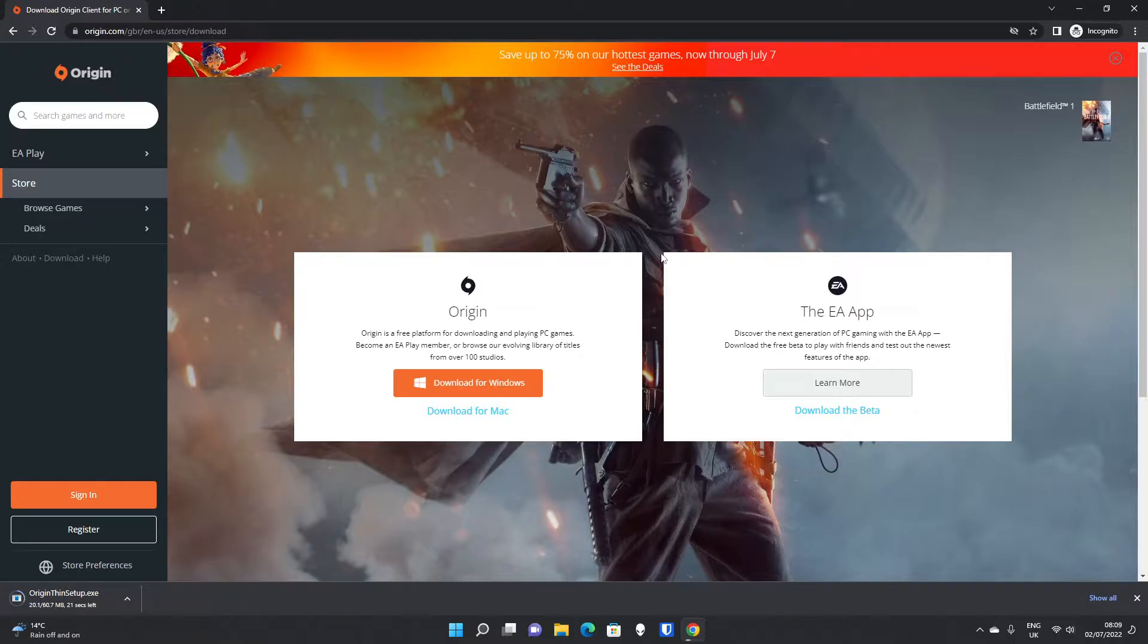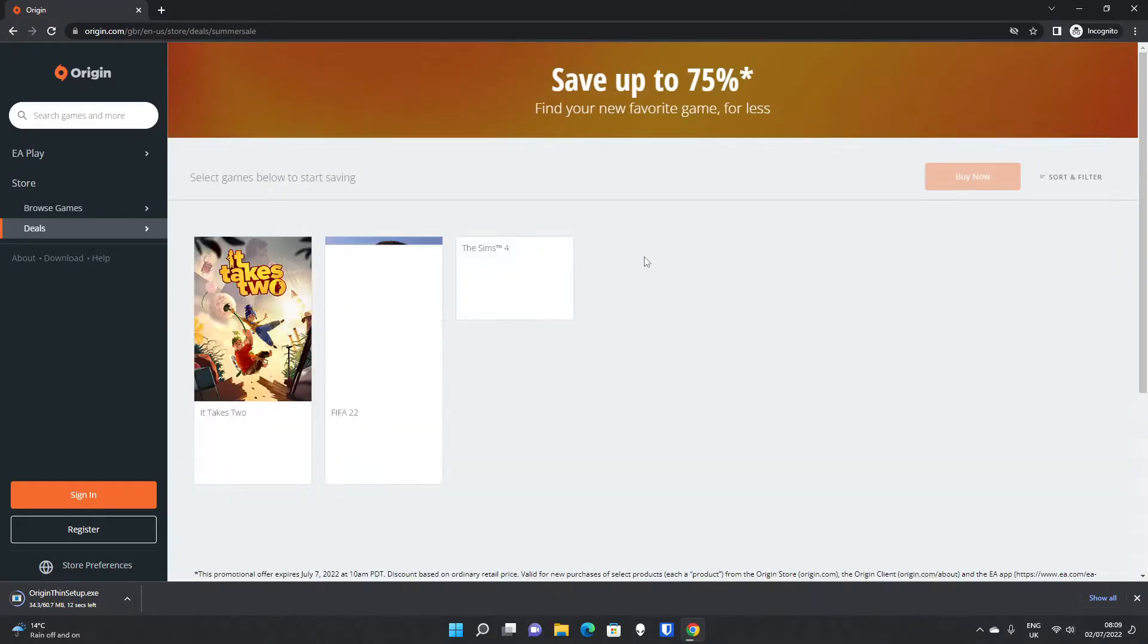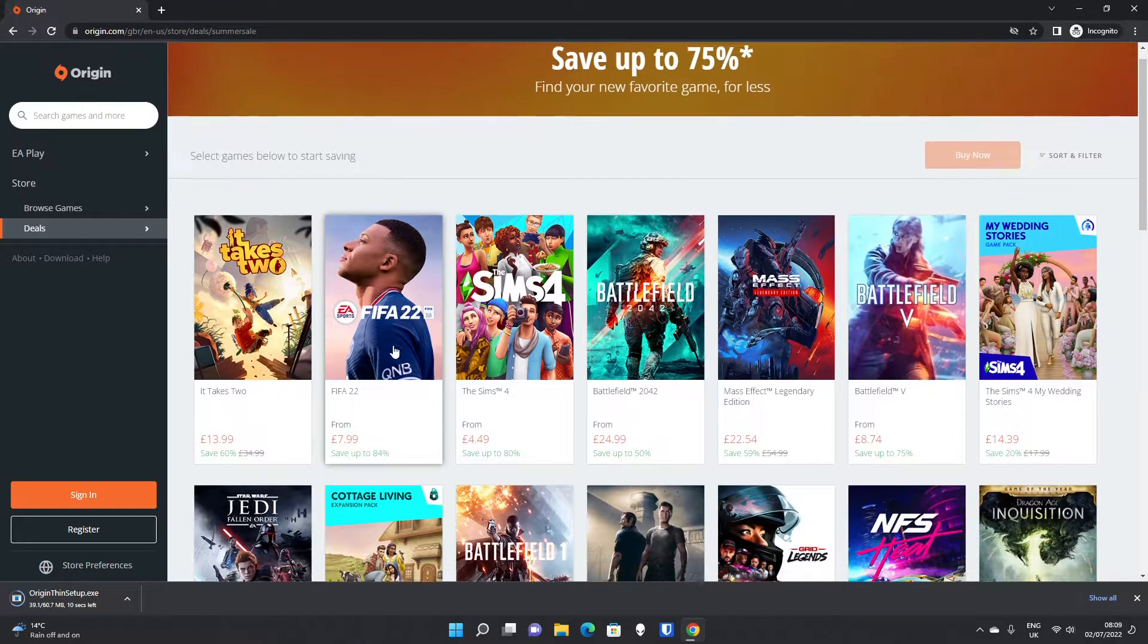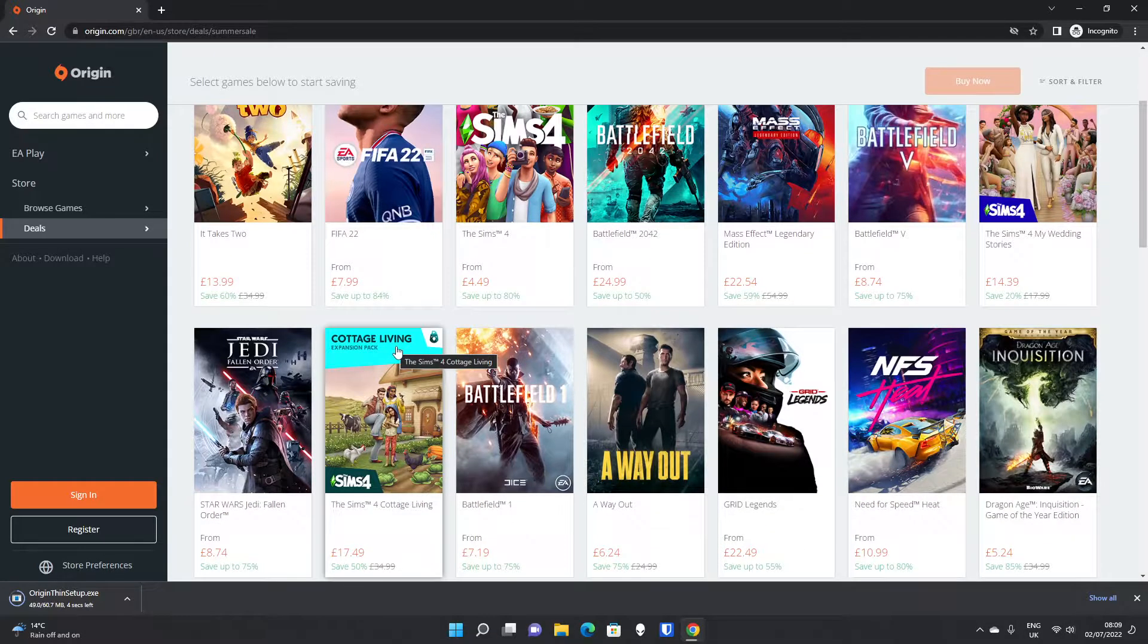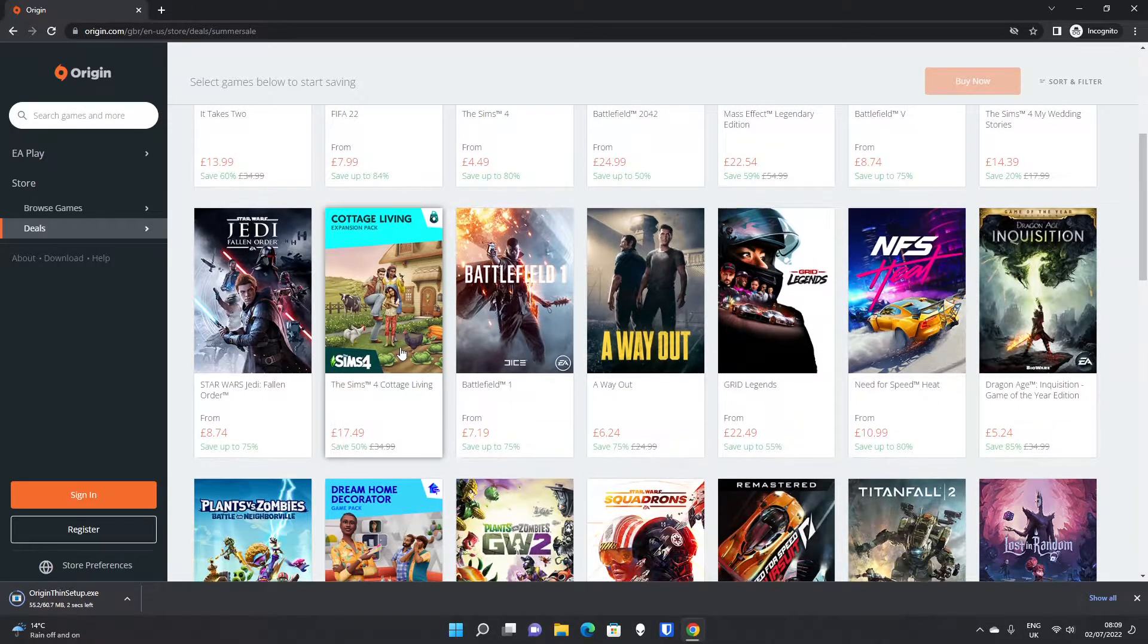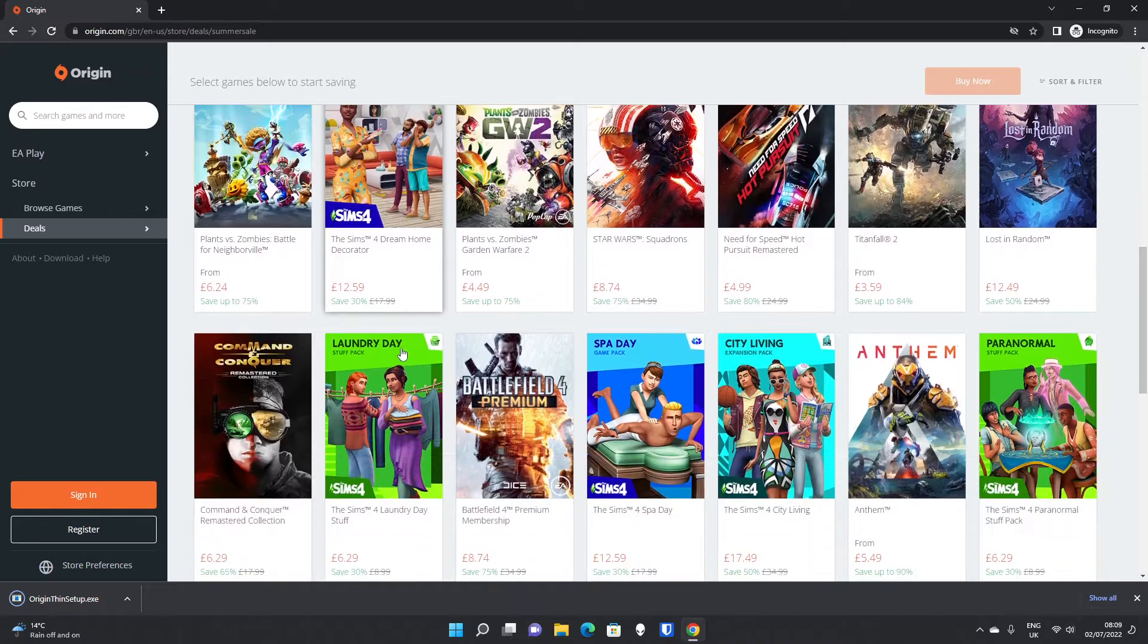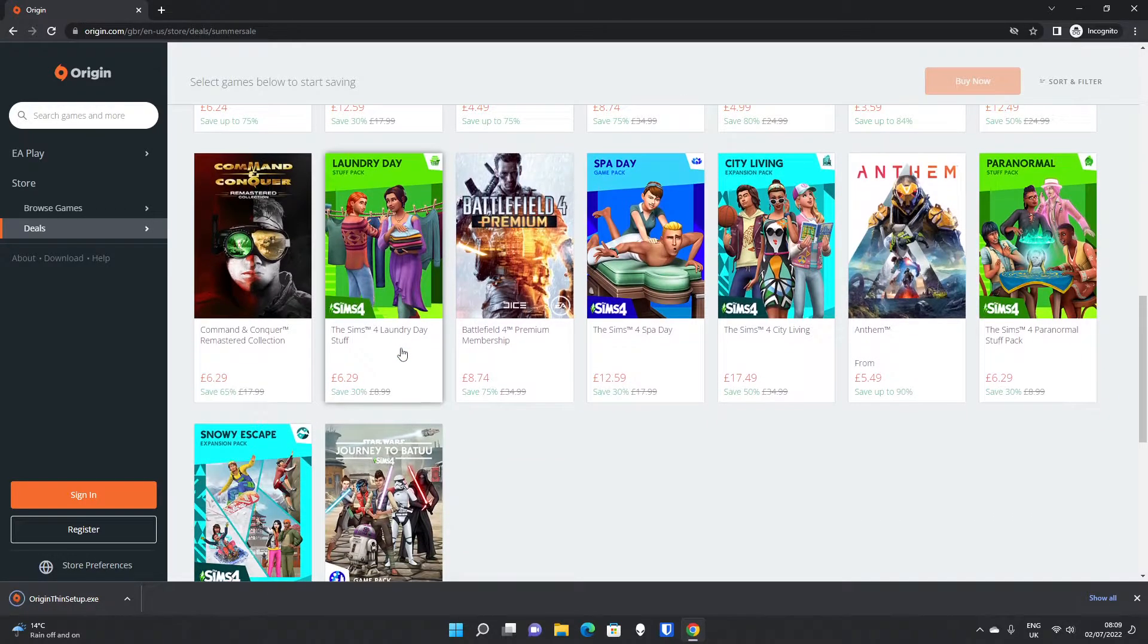At the moment, they do have 75% off on the hottest games, so we can see the deals while we're waiting in the summer sale. We've got FIFA 22, $7.99 there, that's pretty good. We've got some add-ons for Sims, and as you can see, there are loads of games.